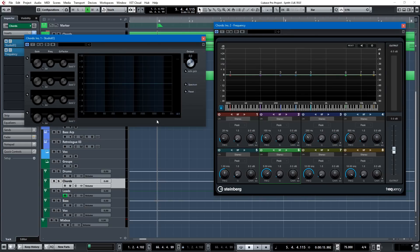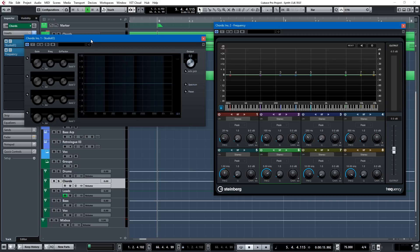I'll open up the two main Cubase EQs that I use, and I think they're the two most effective ones. It's Studio EQ, which is the granddaddy old school EQ for bands, and Frequency.